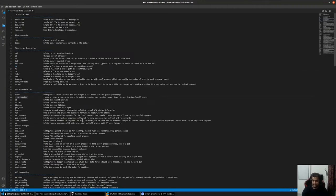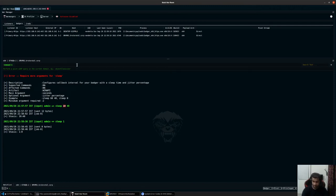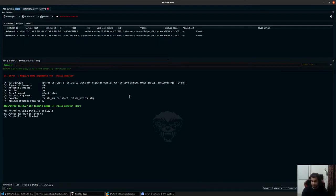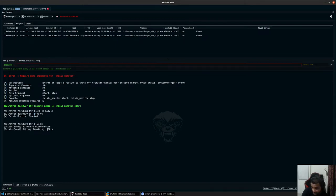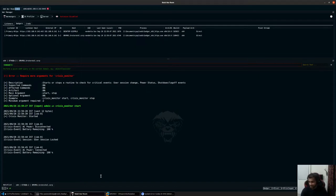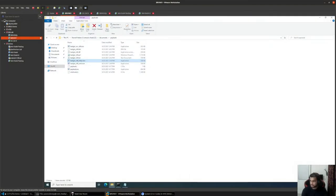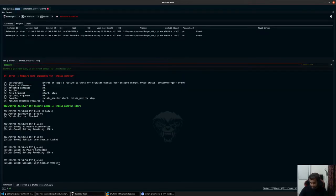The next command is one of my favorites: crisis monitor. Crisis monitor can monitor user change, power status, shutdown, and log off events. If I type crisis monitor start, it will continuously monitor these events on the remote system. For example, if I disconnect or unplug my battery, you should see that the battery was disconnected. If I connect back again, you would see the battery was connected again and the user session was logged. If I log in as a user, you would see user session unlocked, as you can see.